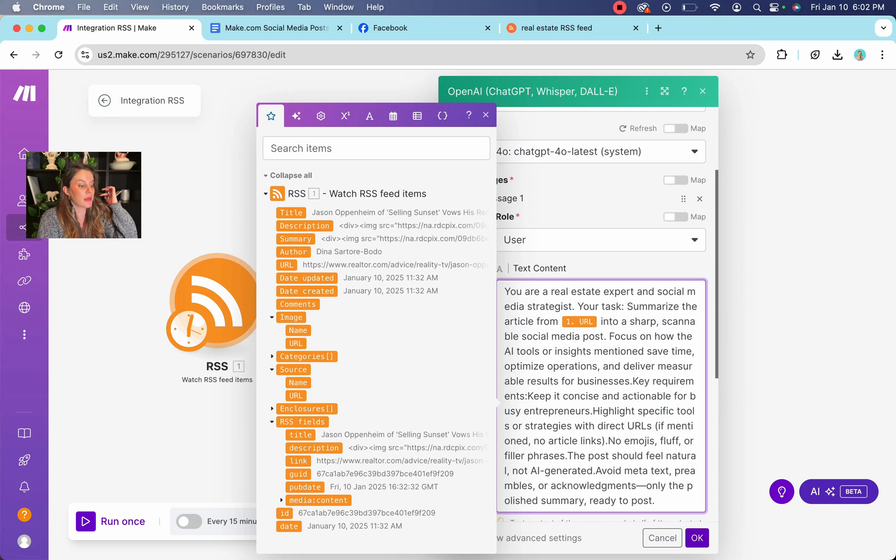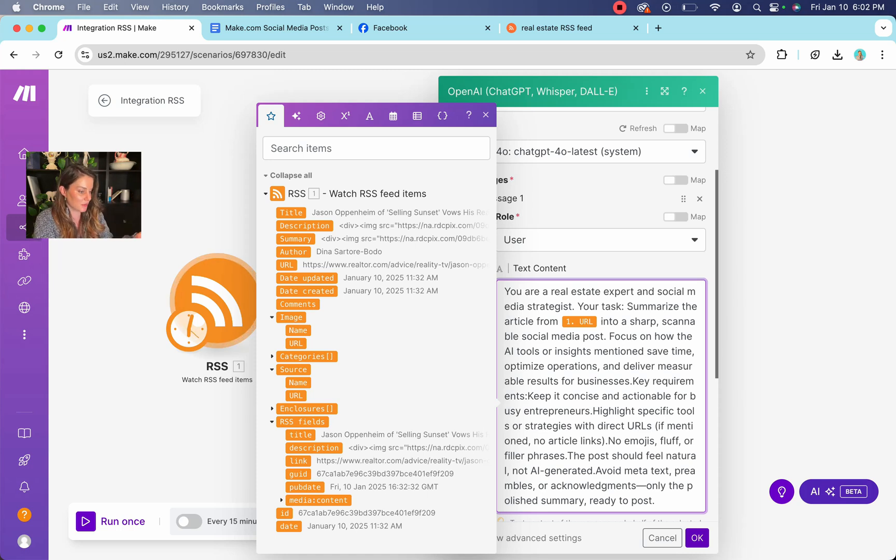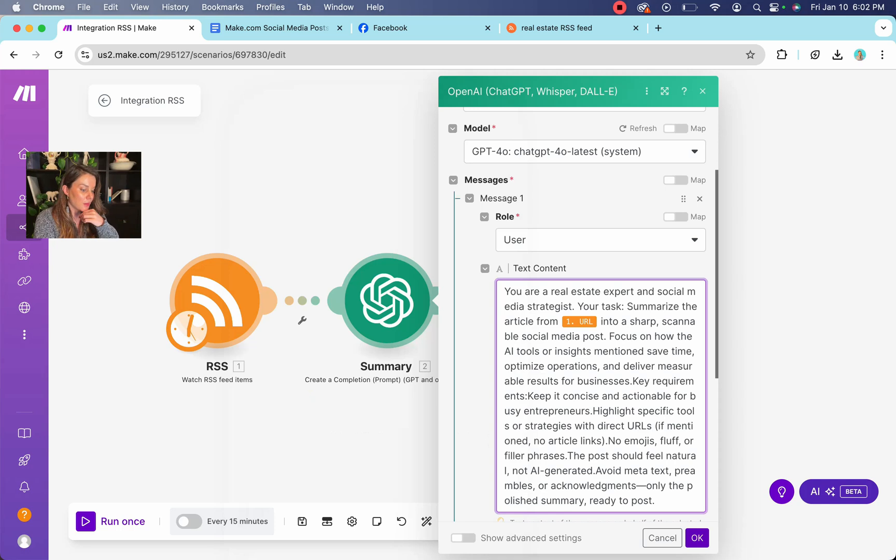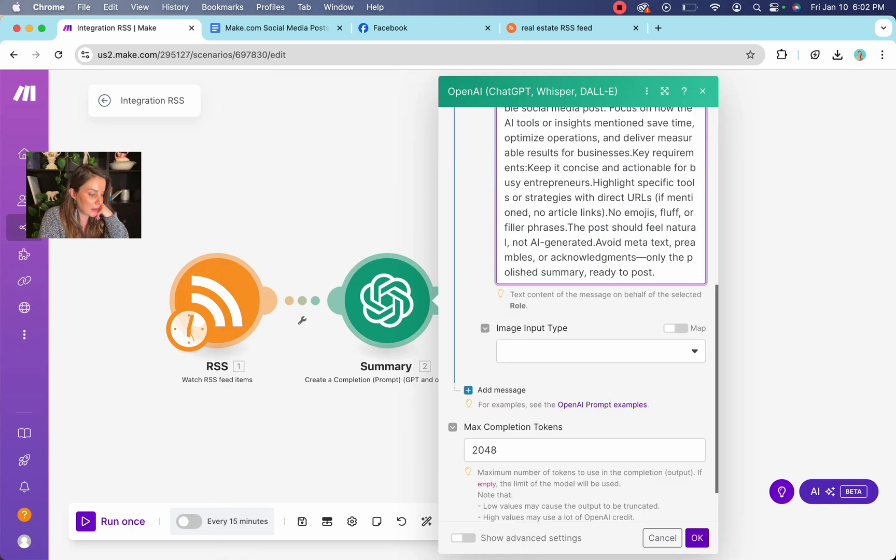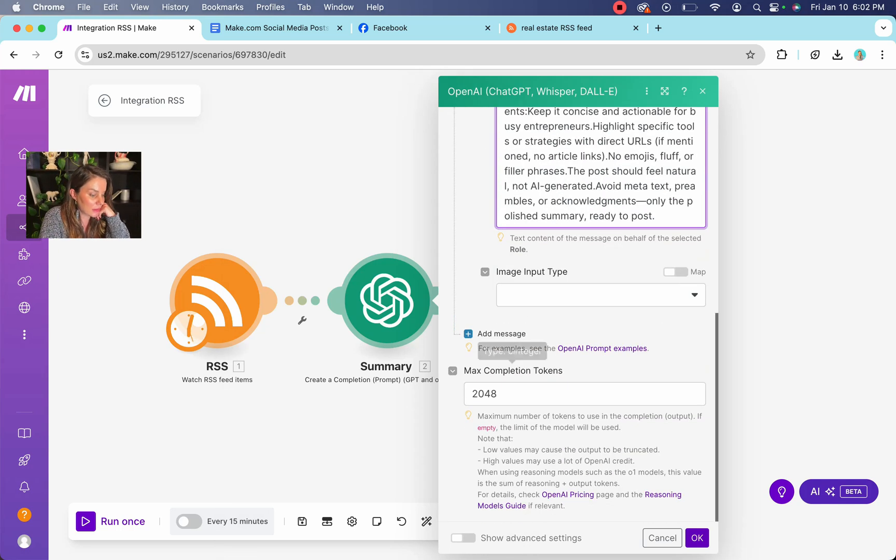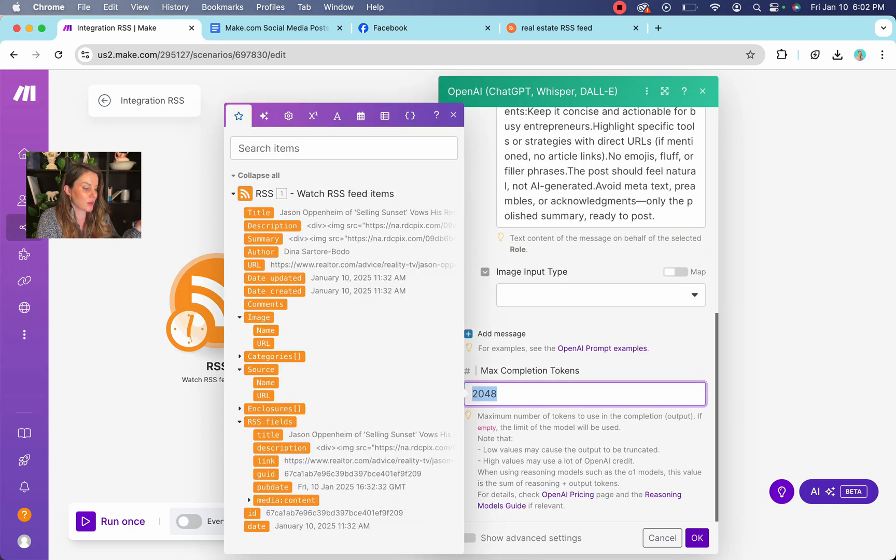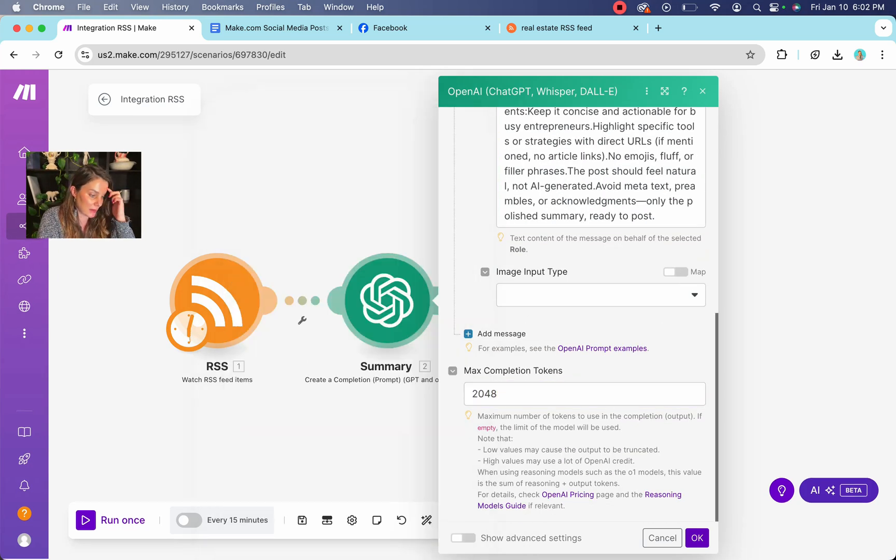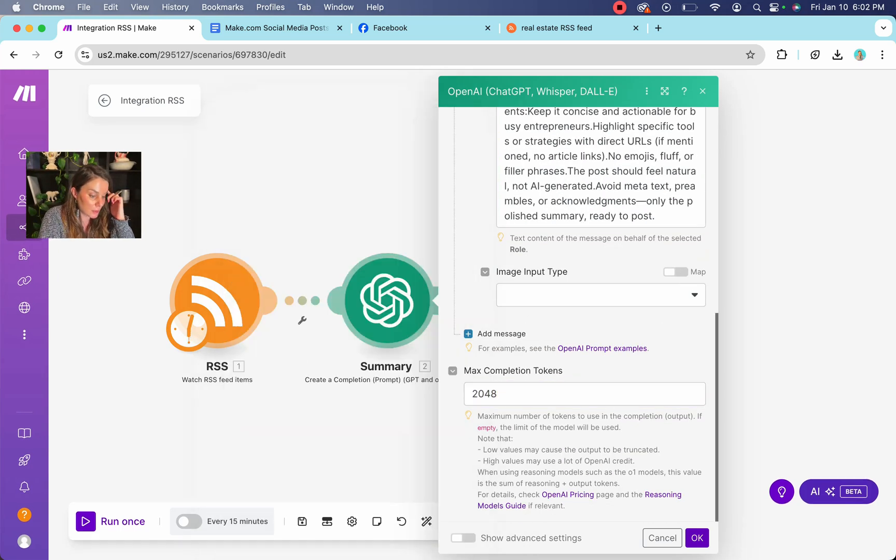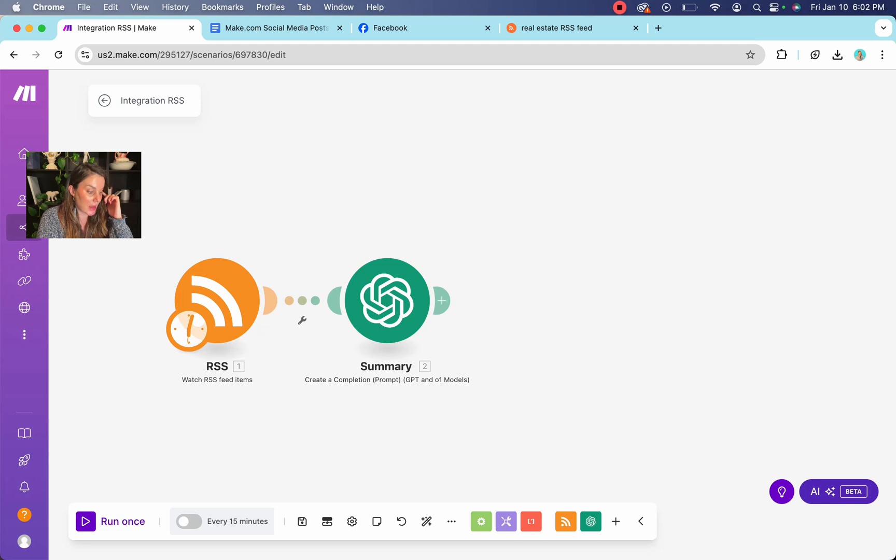And it's super important because if you don't put it in, it's not going to pull the information from the RSS feed, which is, you know, the whole point. So all righty. And then we're going to go down here, your max tokens, that can be whatever. We're going to hit okay. And then we're going to hit save.